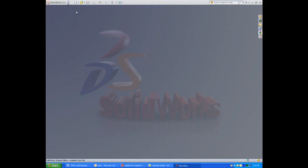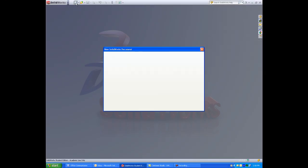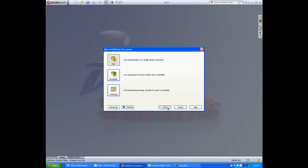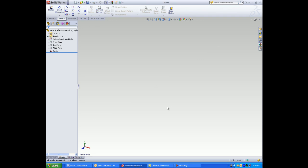Create a new part, select new, select on part, right-click on the top plane, click sketch.